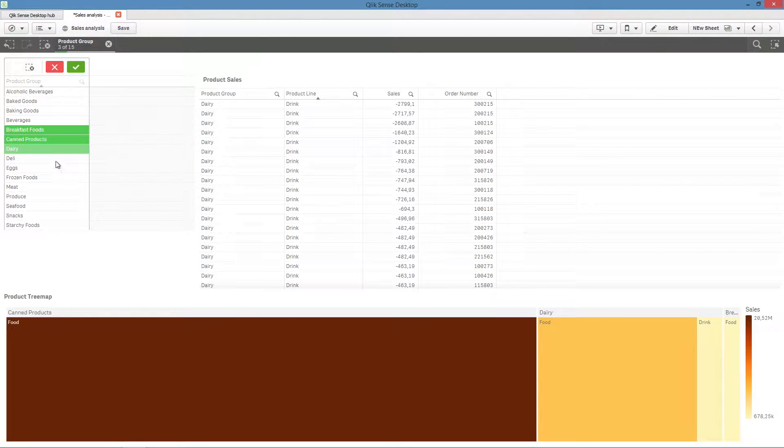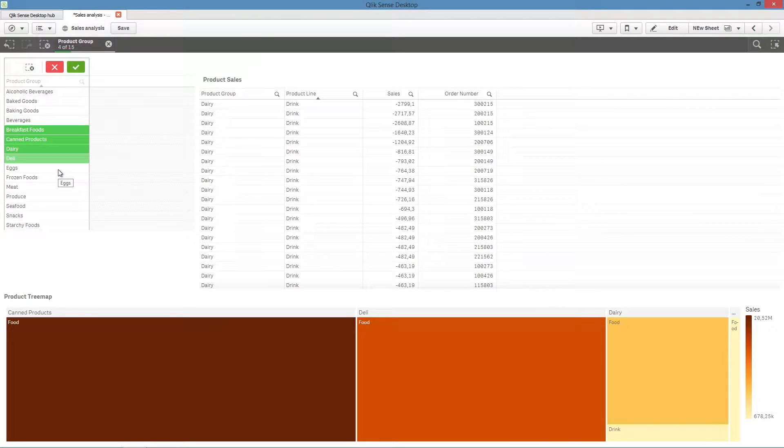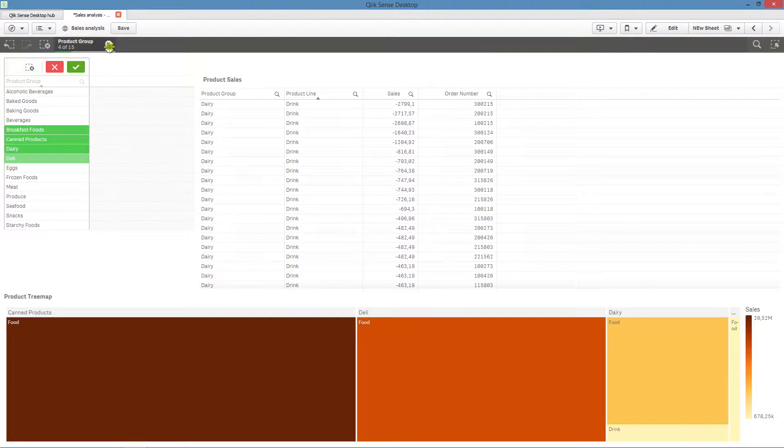Here we have a table that contains the fields Total Group, Product Line, Sales, and Order Number.